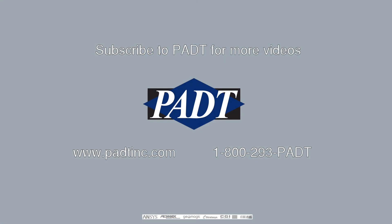We hope this video was useful, and please subscribe to PADT as we will be doing more videos on tips and examples in ANSYS. If you have any questions, feel free to call PADT Inc. Otherwise, see you next time.